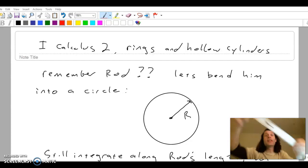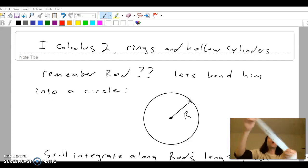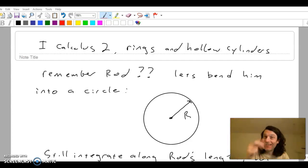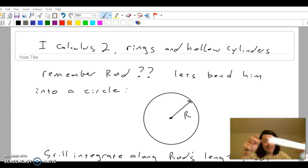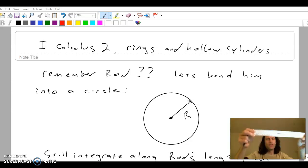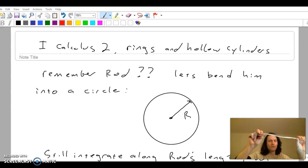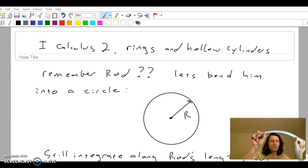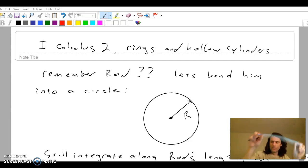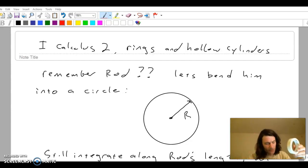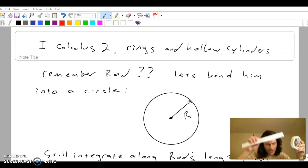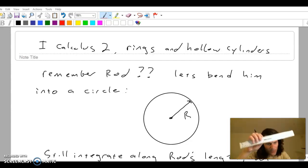We're going to keep going with our eyes. I want you to visualize this rod, but all I'm going to do is bend it until it turns into a circle. We're going to treat the rod exactly the same as we did before.